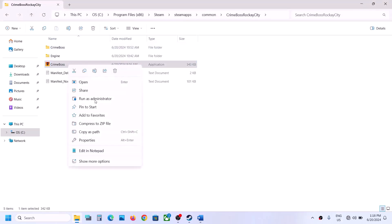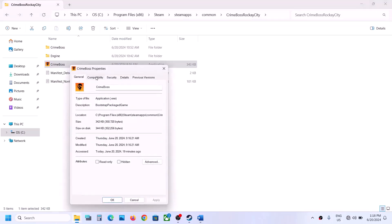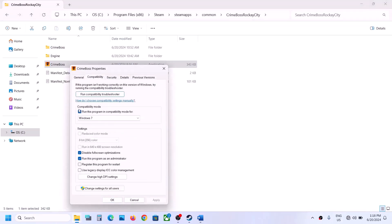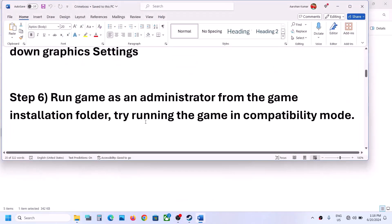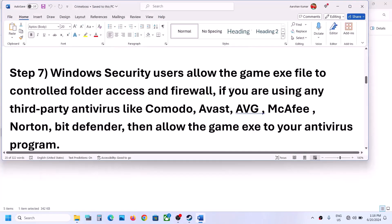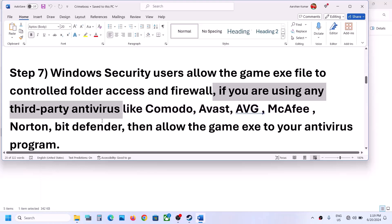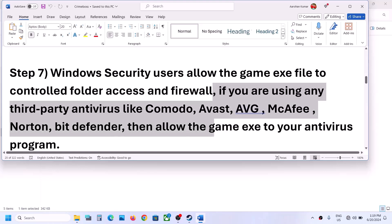Go back and uncheck those compatibility boxes on the first exe file as well, then follow the next step. The next step is to handle antivirus software. If you're using any third-party antivirus like Avast, Norton, Bitdefender, or McAfee, make sure you allow the game exe file in the antivirus program.